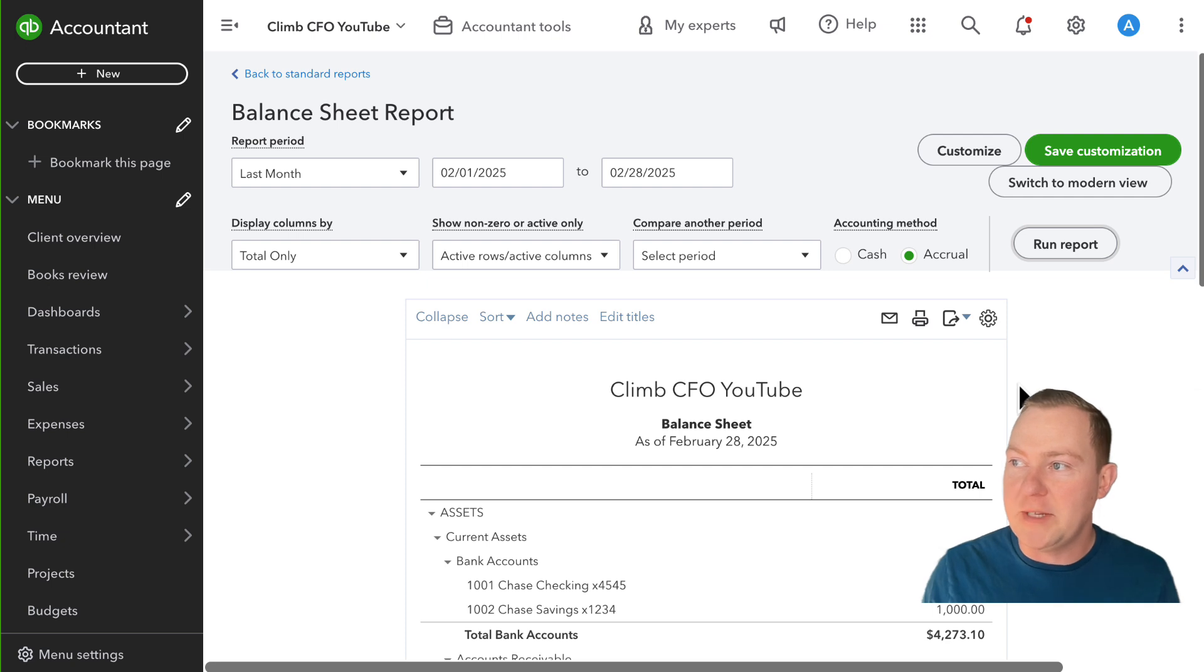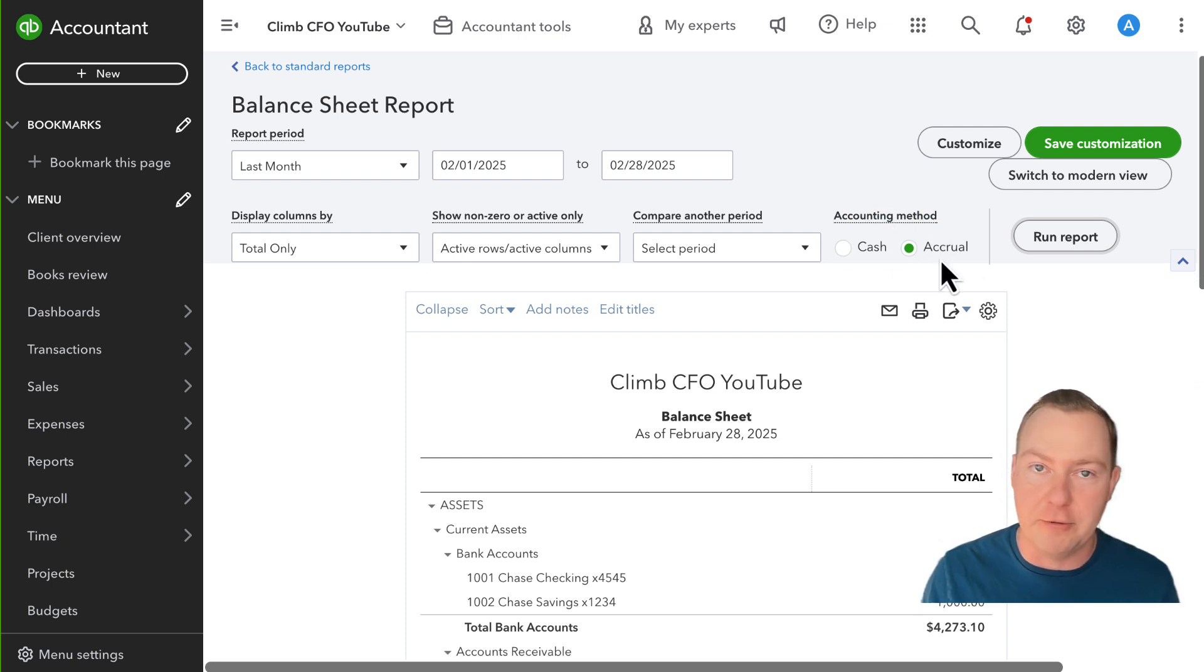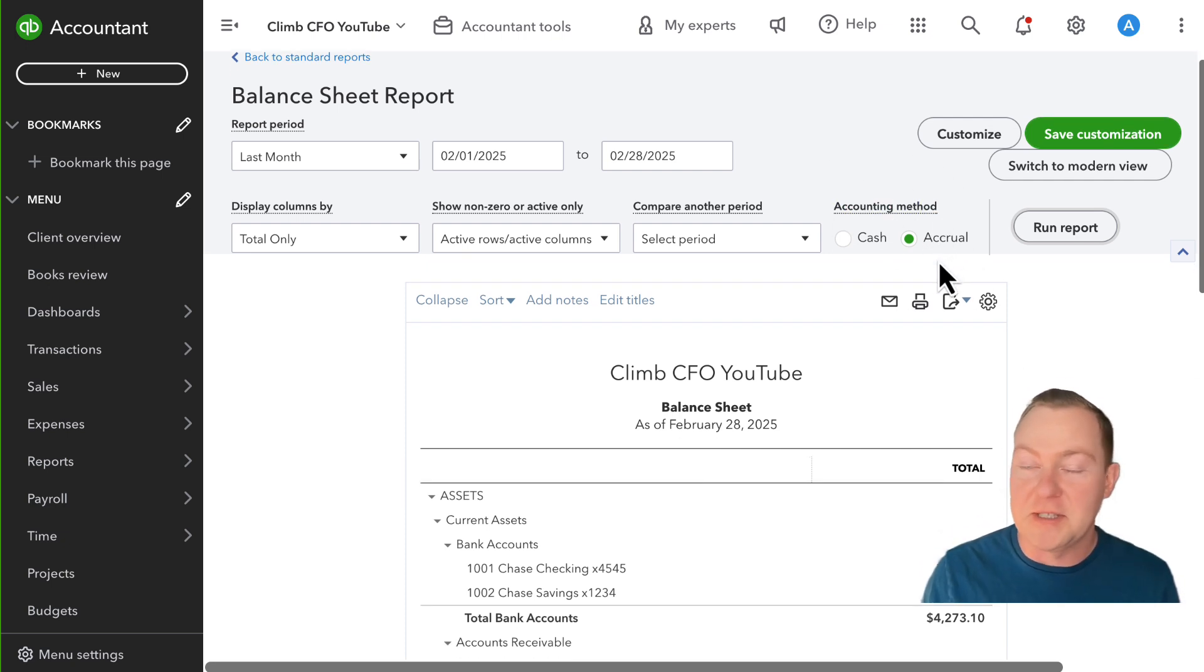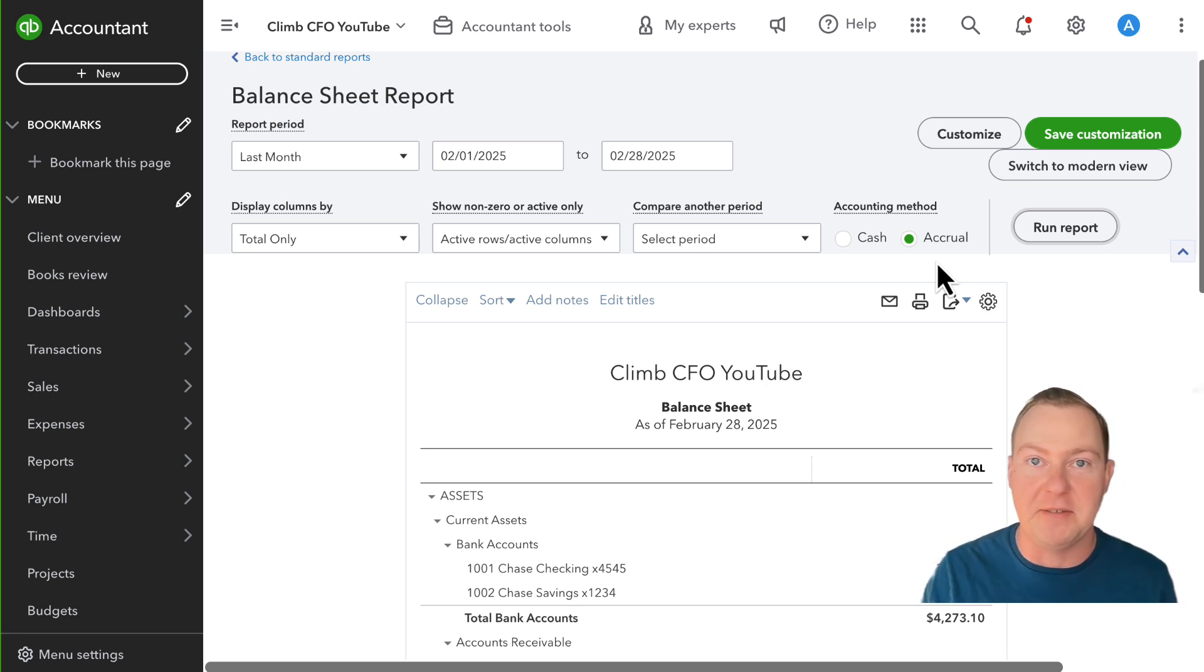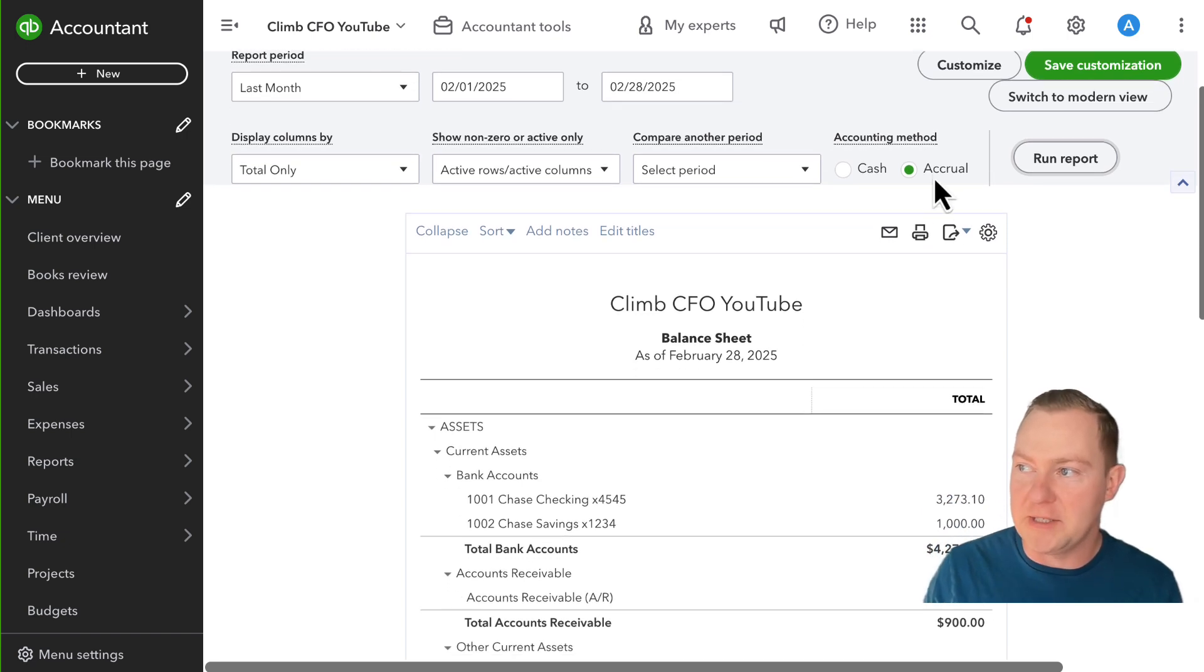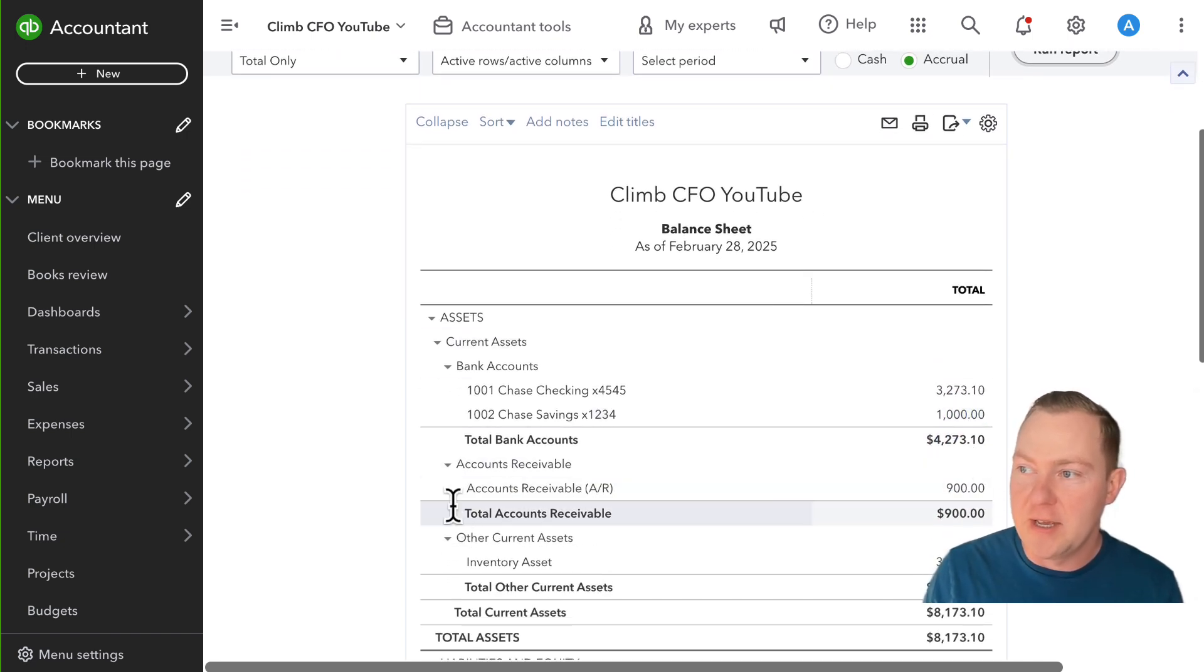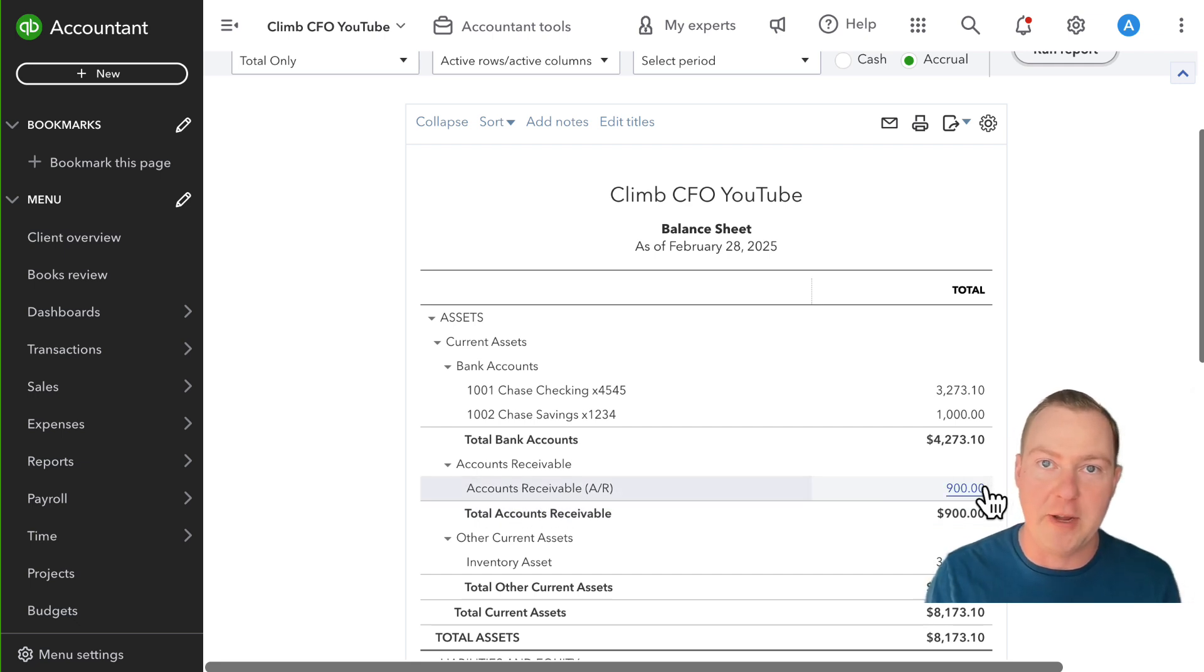So by default this QuickBooks account is set up to look at accrual accounting. Sometimes balance sheets and P&Ls will run by default on a cash basis if that's how the business is set up in QuickBooks. When I'm looking at this accrual basis balance sheet you see that I have accounts receivable here and that's for invoices that I've created for past videos.